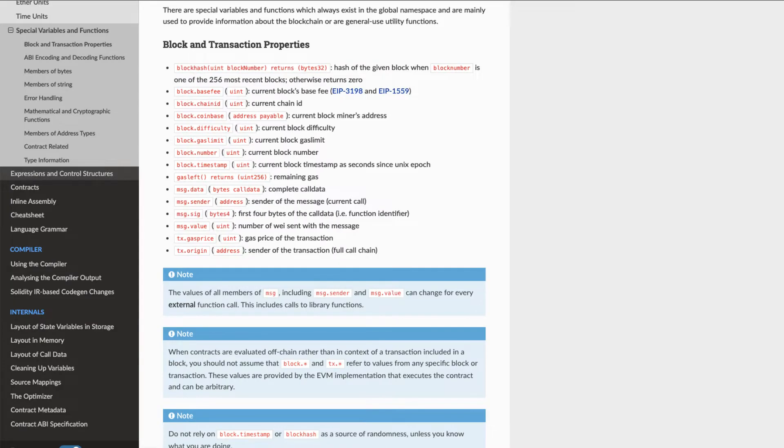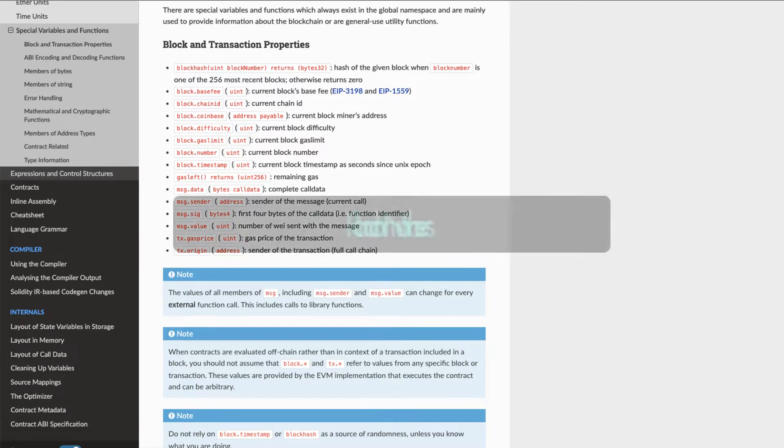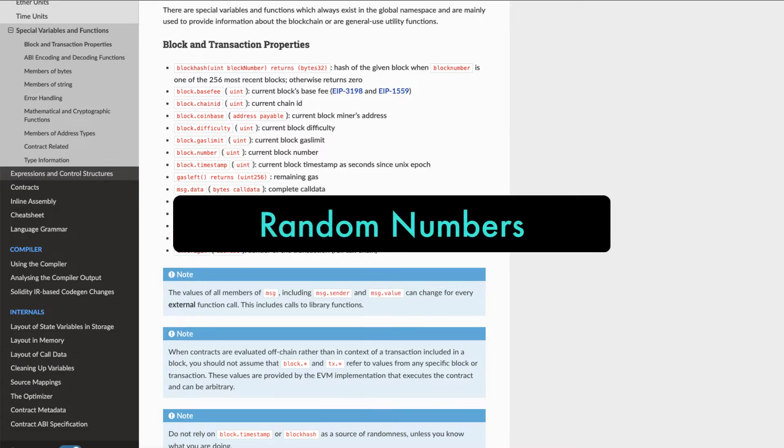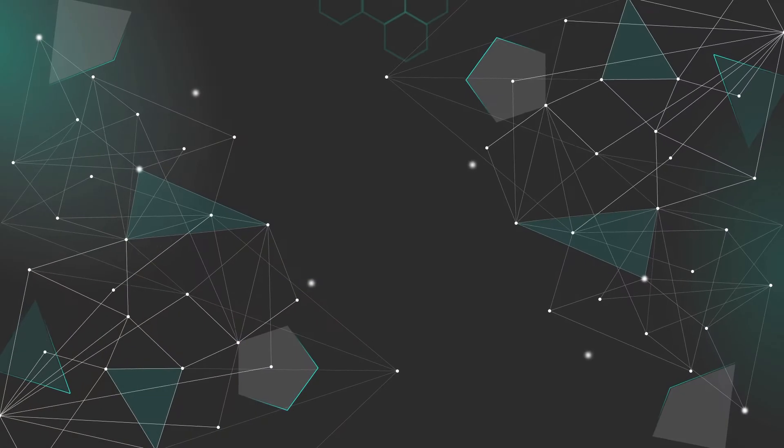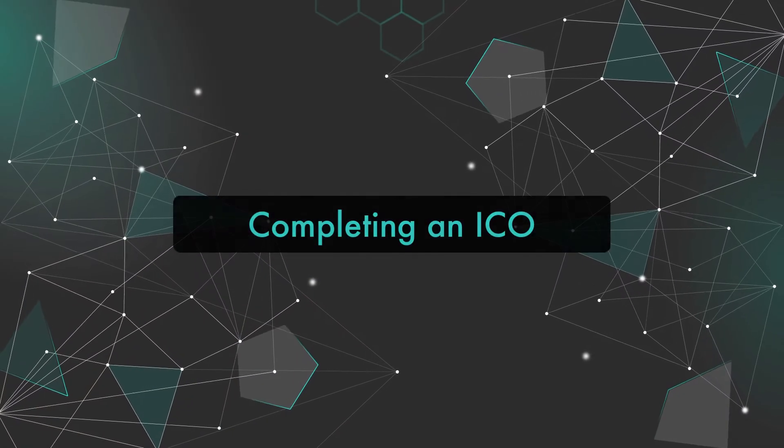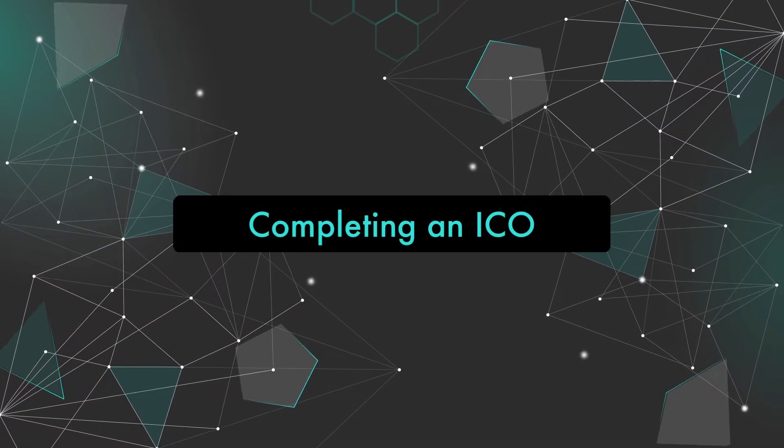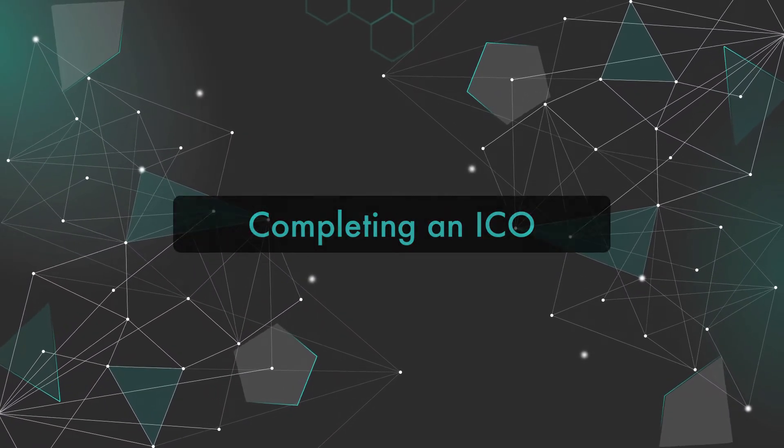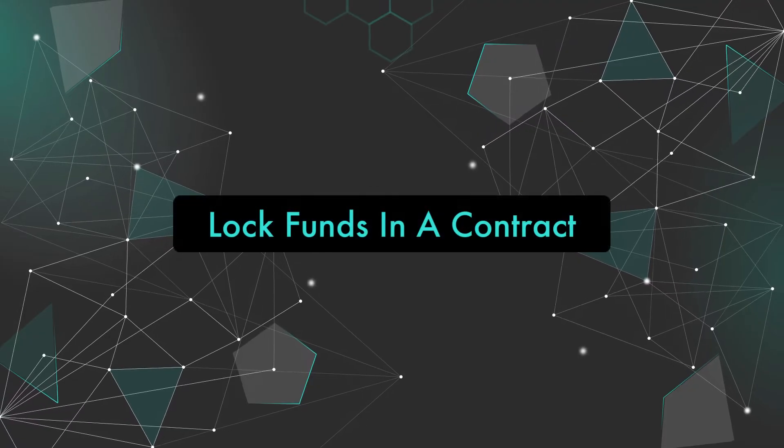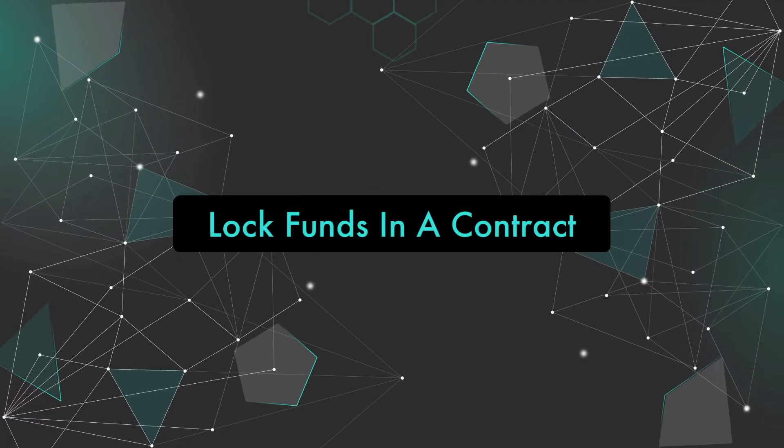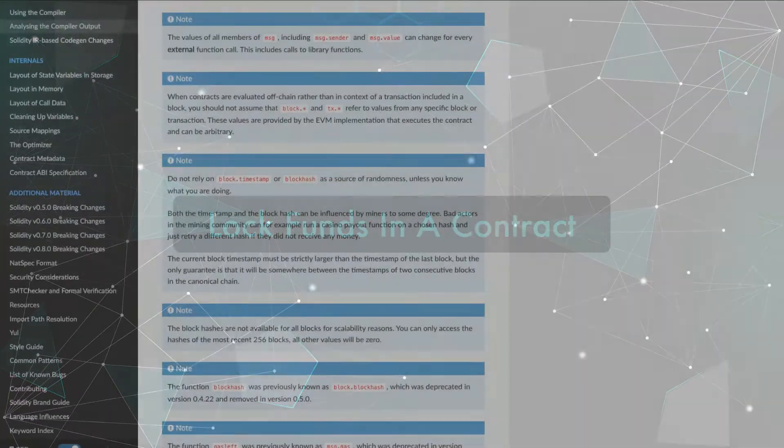Developers have used block timestamps for a number of things in smart contracts, including generating random numbers. It can also be used for completing an ICO after a certain amount of time or to lock funds up in a contract for a certain amount of time.